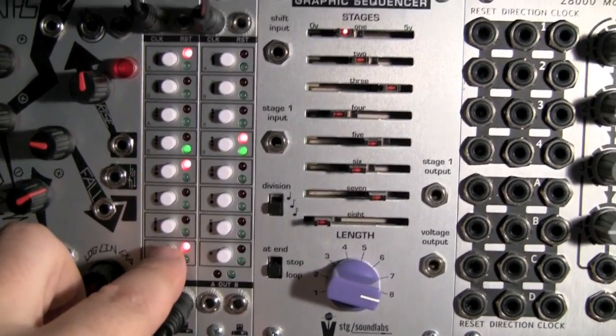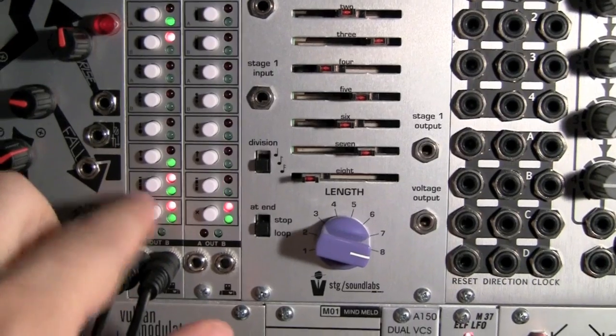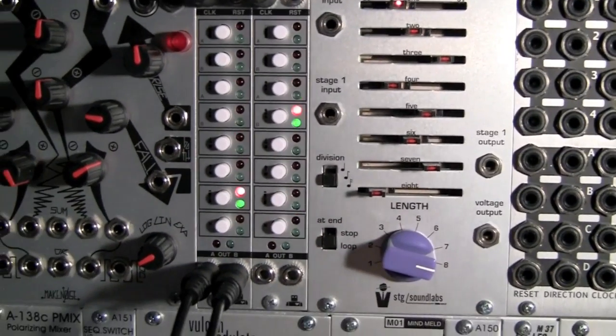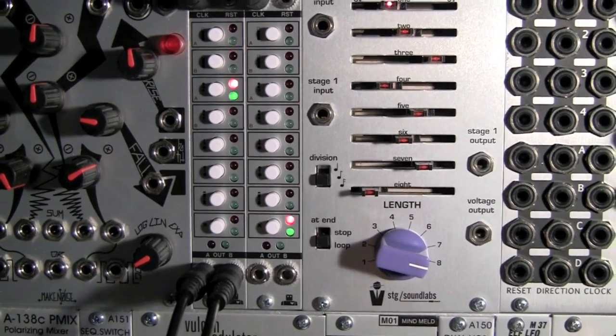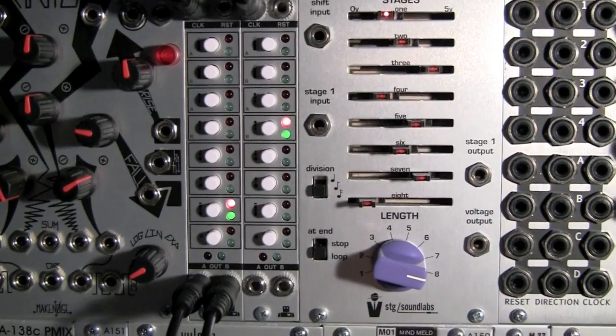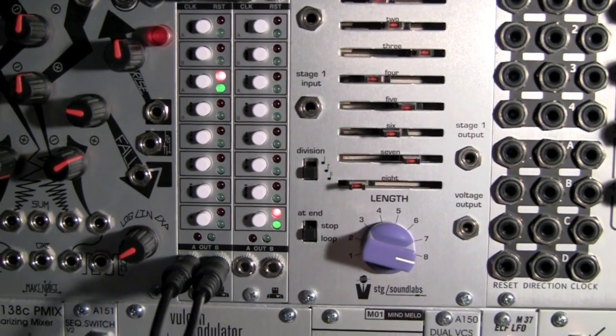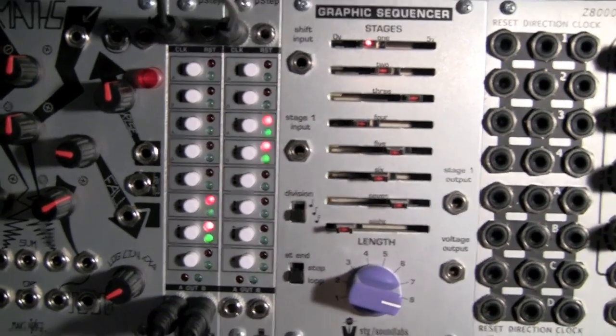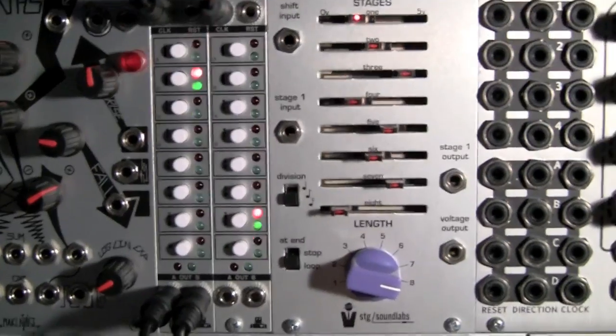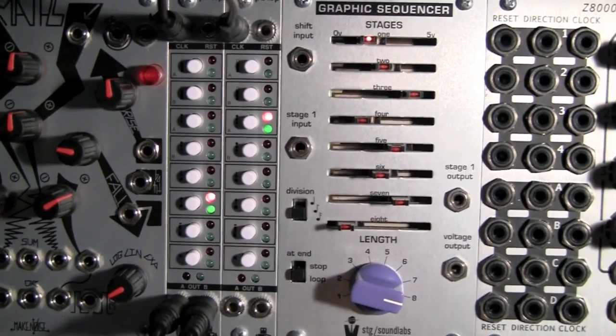Let's erase this pattern. So now we are back to a blank canvas, you could say. And we are going to now move into 16 step mode, which is a much requested feature.